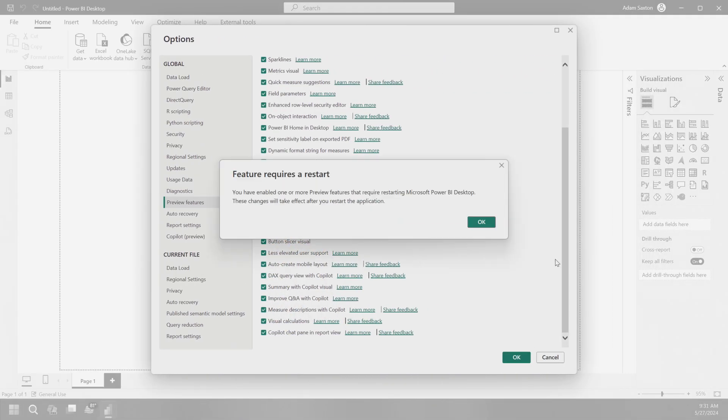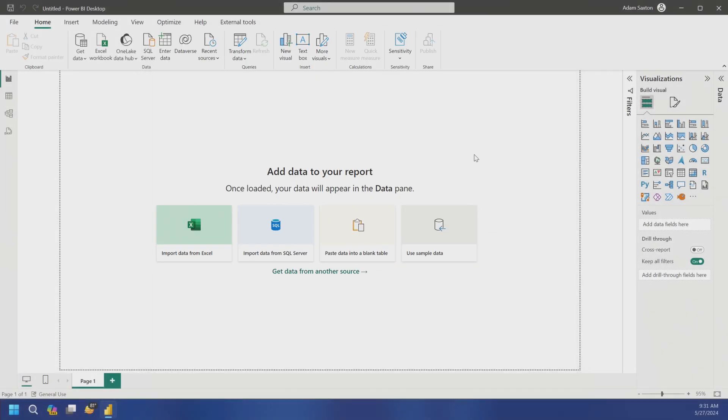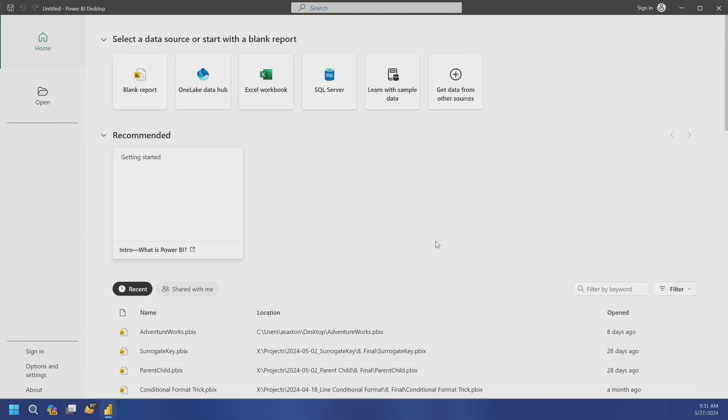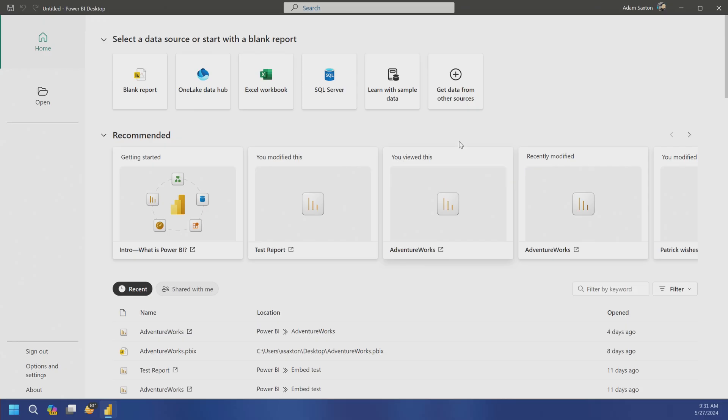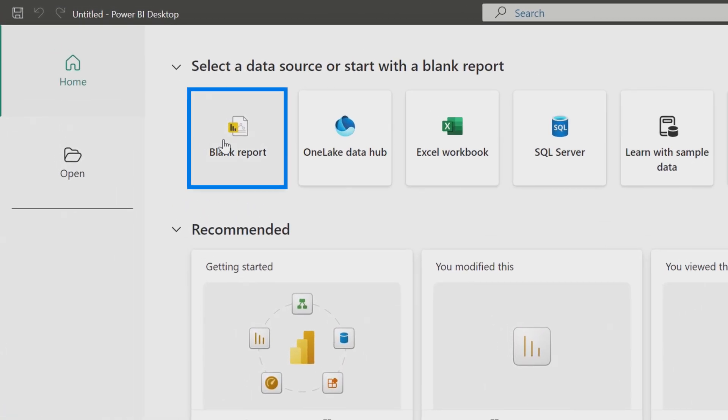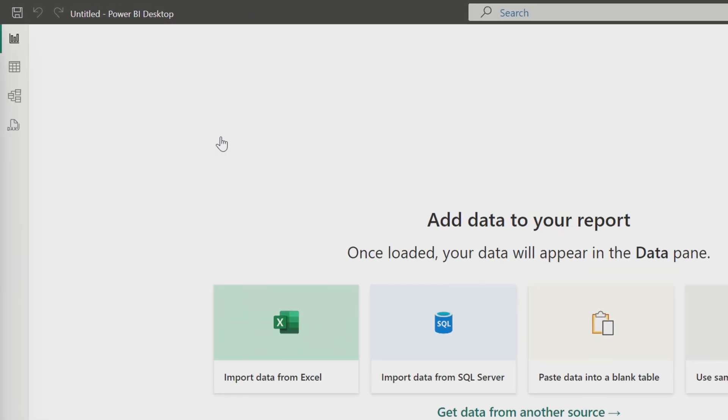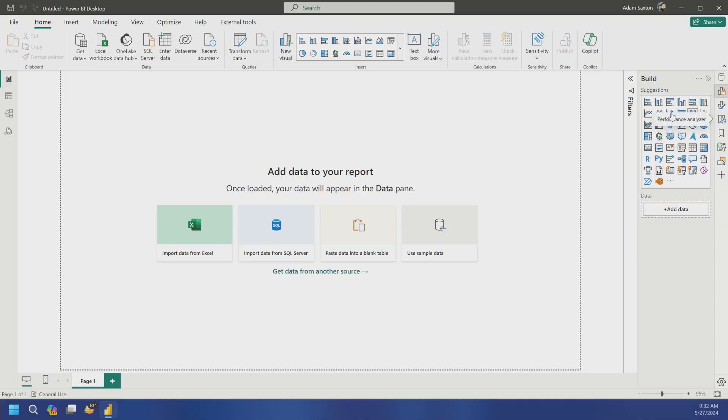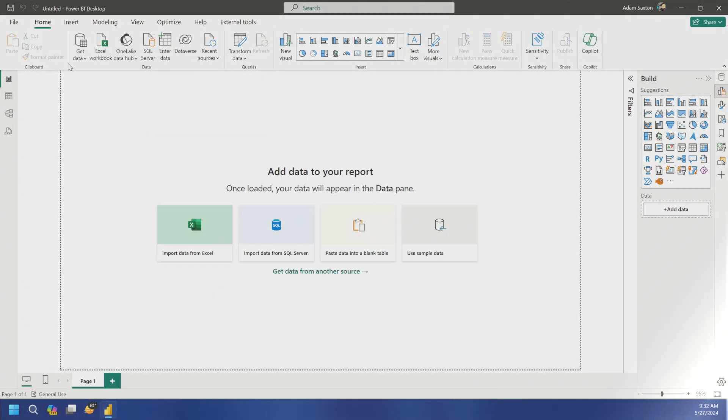All right, so let's go ahead and hit OK. And it's going to require a restart for it to take effect. That's OK. We'll close it, open it back up, and now you'll see this new home screen because that's one of the preview features I selected, right? So I can just hit blank report and then bam, I'm inside of Power BI Desktop. And now I see my on object editing. I've got copilot up here. I've got all the things to be successful with Power BI.